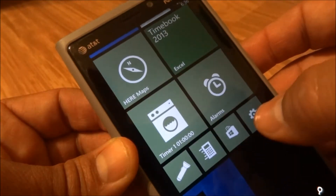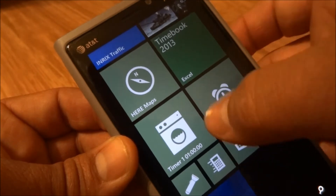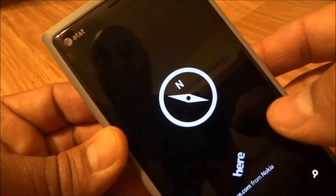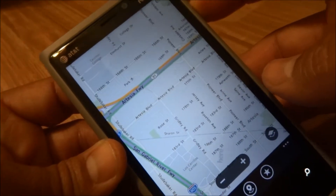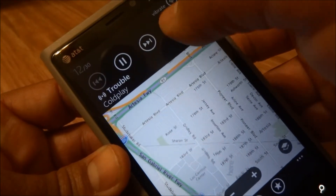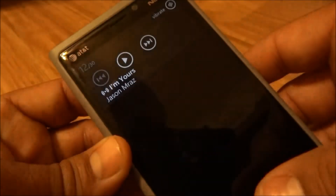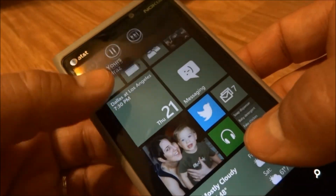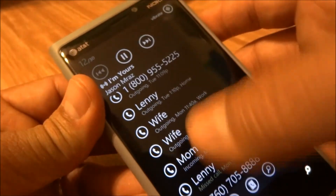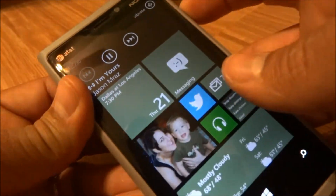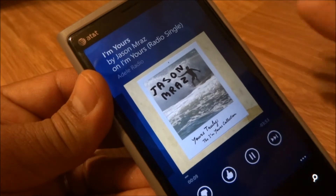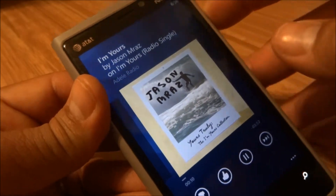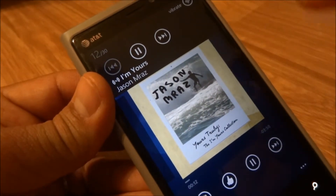Those controls are available anywhere. So let's say I'm in the maps app and I want to change tracks — simple as that. You could also tap the artist's name up here and it'll take you back to what's playing.